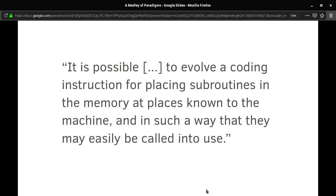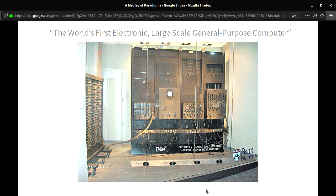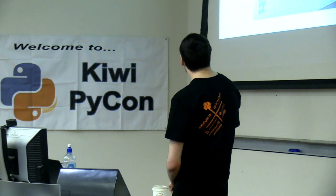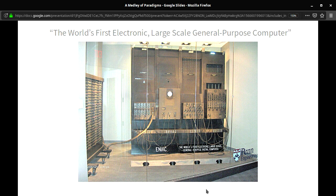I'd like to take you back to the beginning. In 1947, at a symposium on large-scale digital calculating machinery, John Mauchly posted the idea that it is possible to evolve a coding instruction for placing subroutines in memory at places known to the machine and in such a way that they may easily be called into use. Mauchly and his team at the University of Pennsylvania were calculating missile trajectories on the ENIAC — the Electronic Numerical Integrator and Computer — labeled as the world's first large-scale general-purpose computer, though they didn't know about the computer at Bletchley, which was still classified.